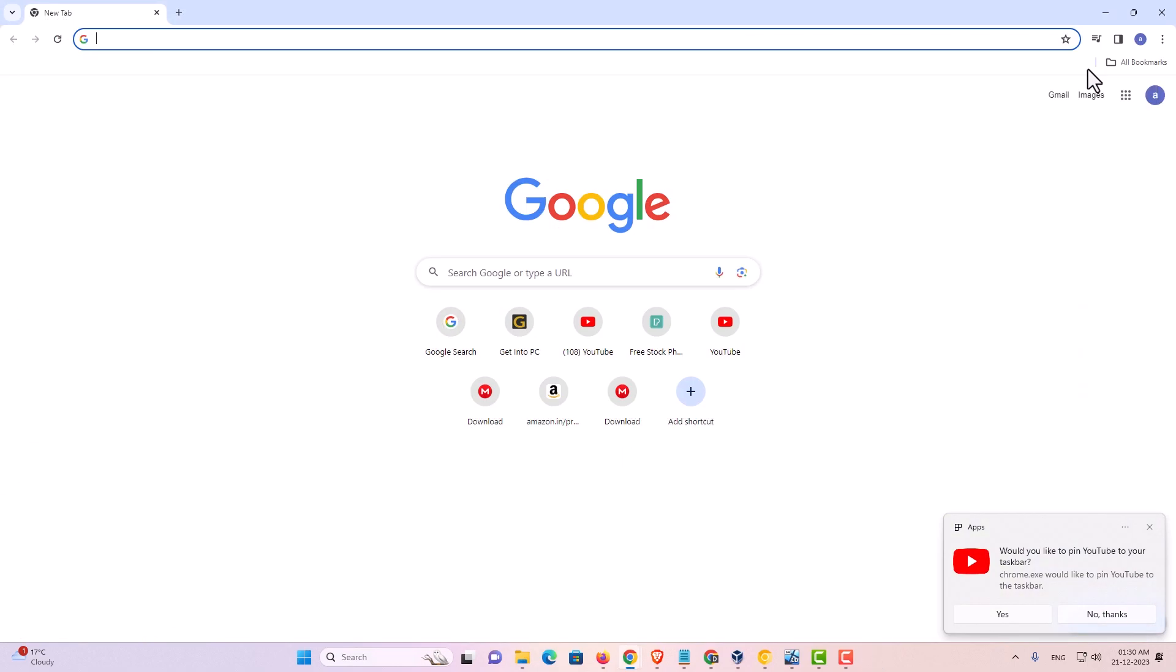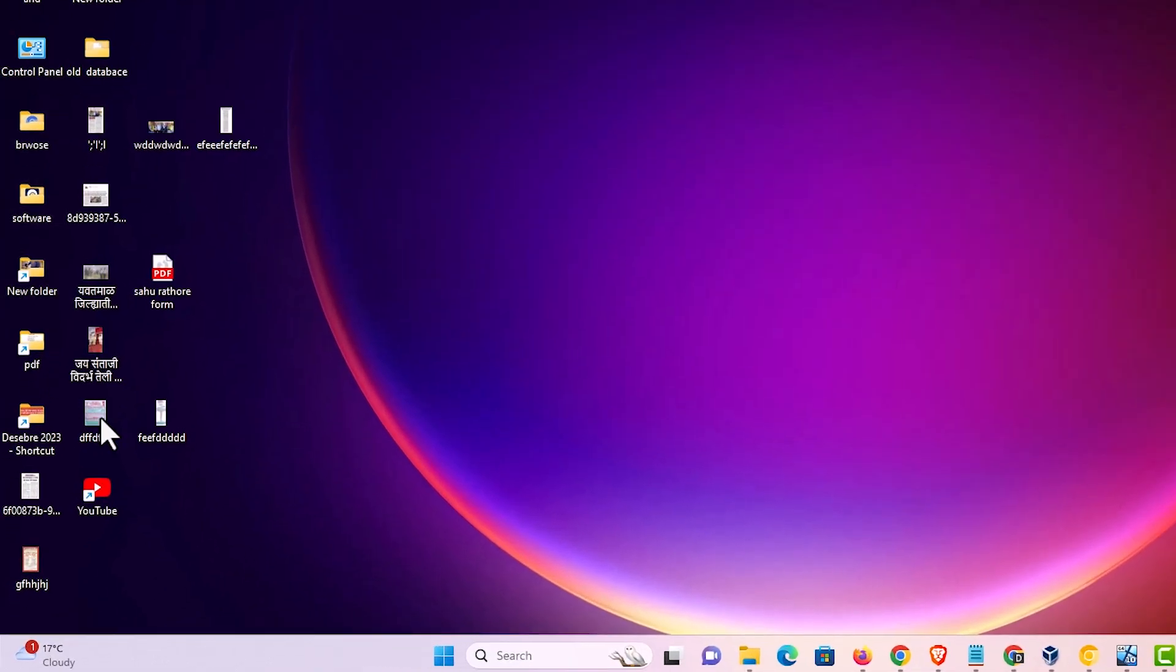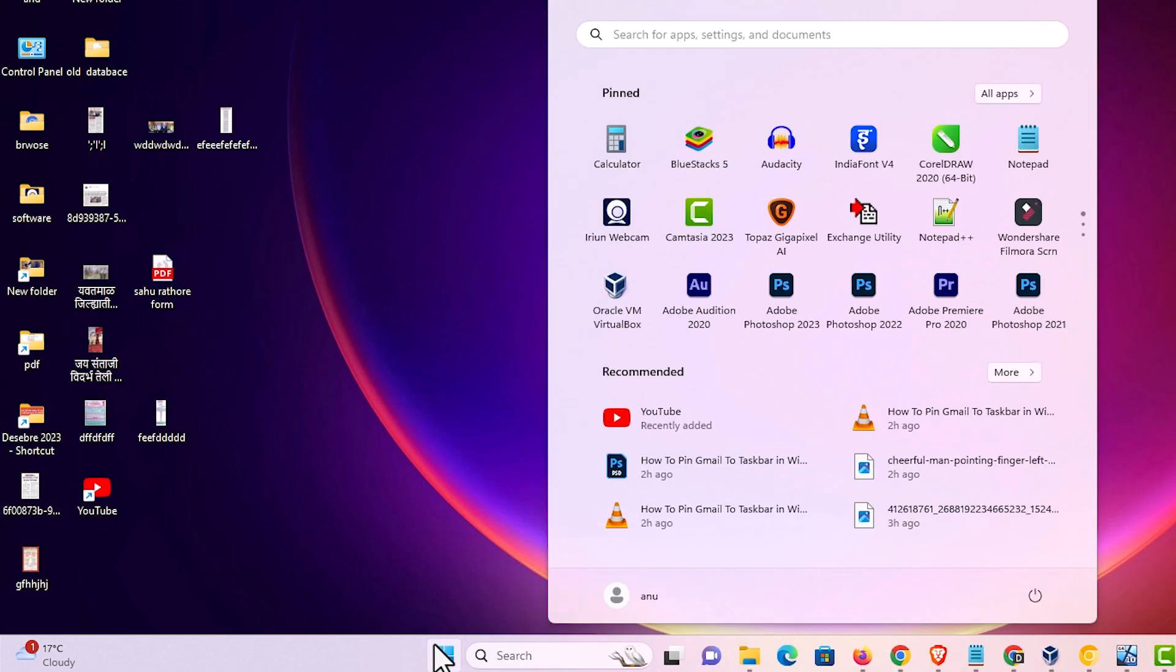Close it. YouTube is now installed. Minimize it. Here we find the YouTube shortcut. Also in the start menu, we find YouTube.